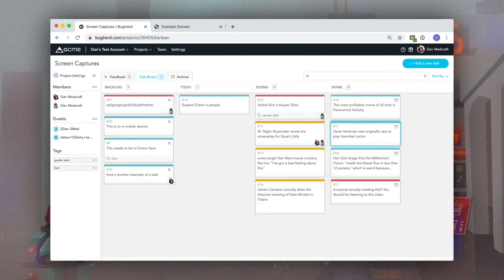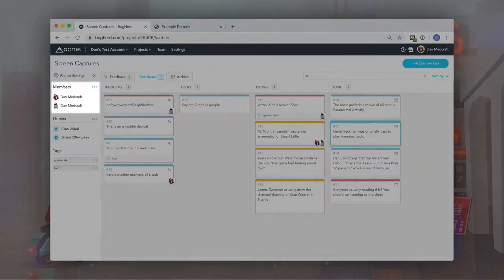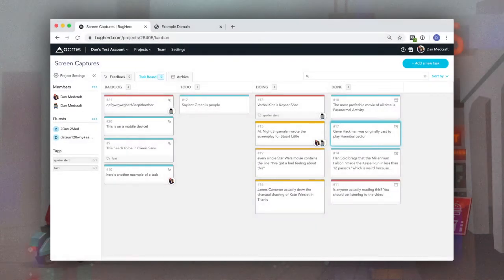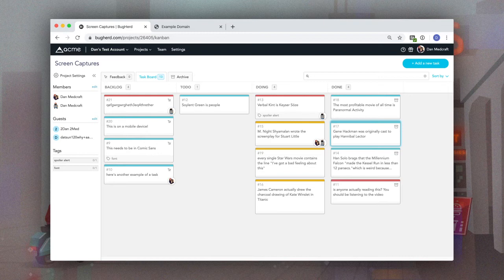For the rest of your team, you can invite them as members and they can access as many or as few projects as you need them to.